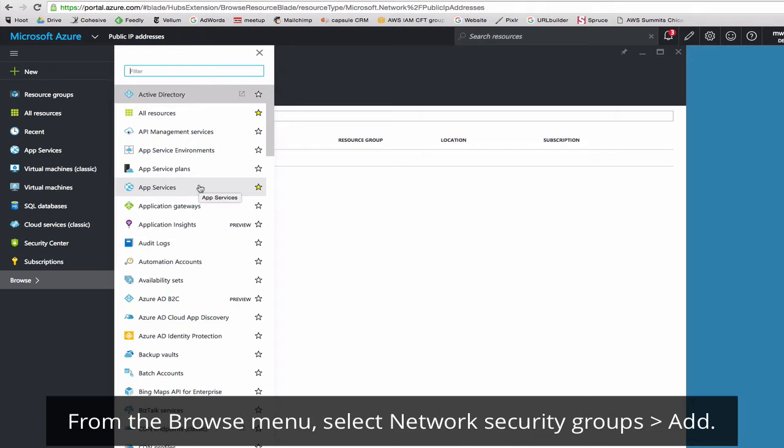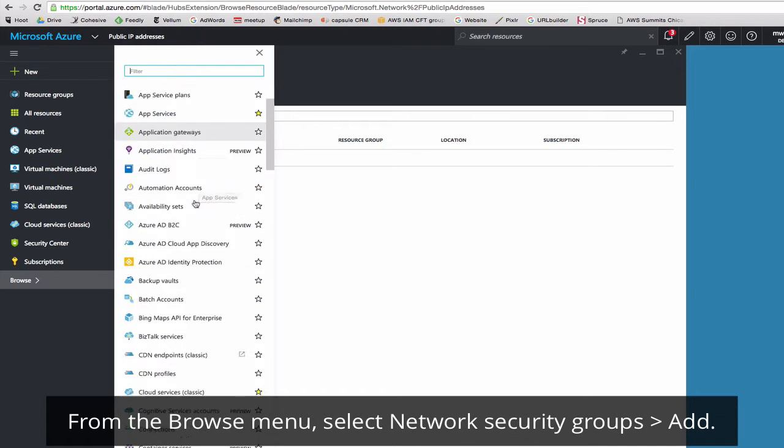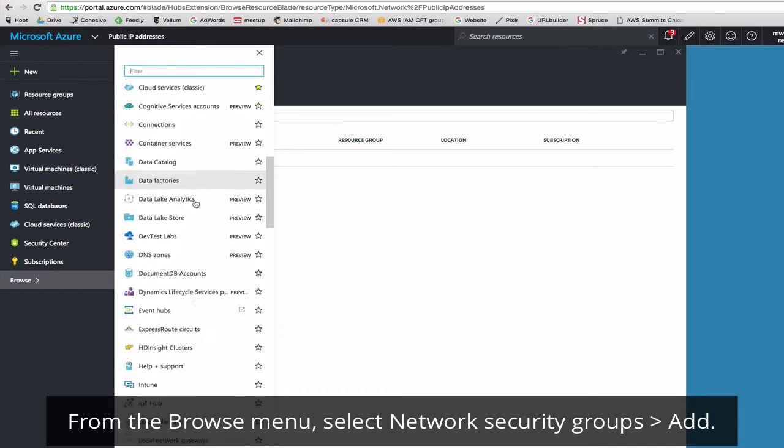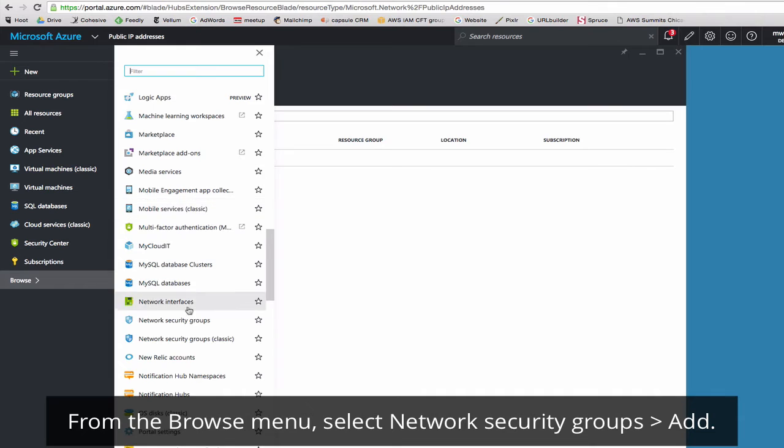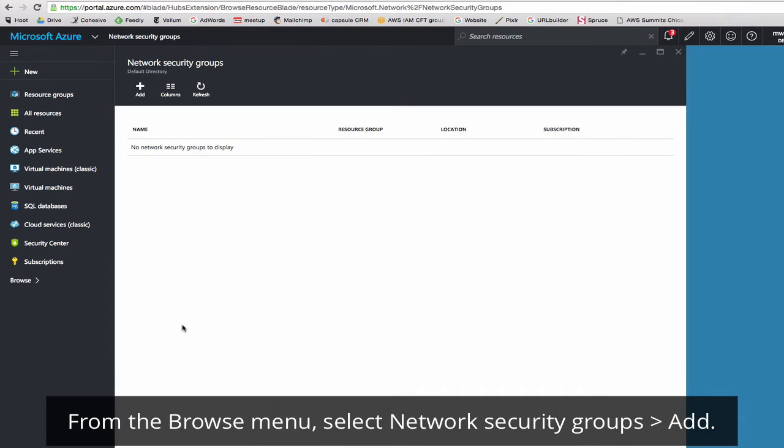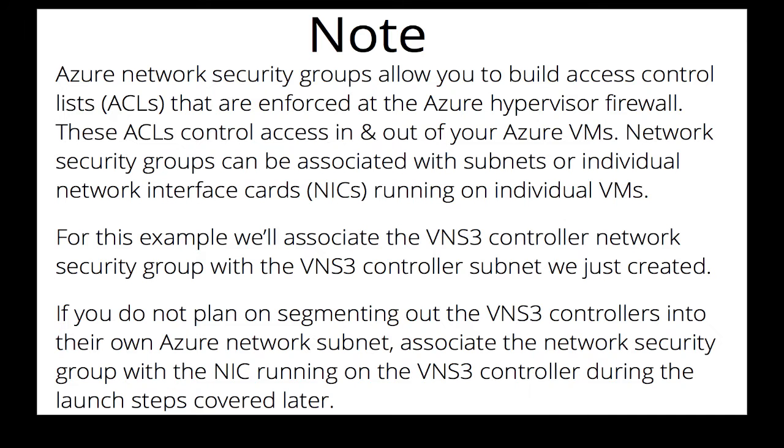Next we'll create a network security group. Azure network security groups allow you to build access control lists, or ACLs, that are enforced at the Azure hypervisor firewall. These ACLs control access in and out of your Azure VMs. Network security groups can be associated with subnets or individual network interface cards, or NICs, running on individual VMs. For this example we'll associate the VNS3 controller network security group with the VNS3 controller subnet we just created. If you do not plan on segmenting out the VNS3 controllers into their own subnet, you can associate the network security group with the NIC running on the VNS3 controller.